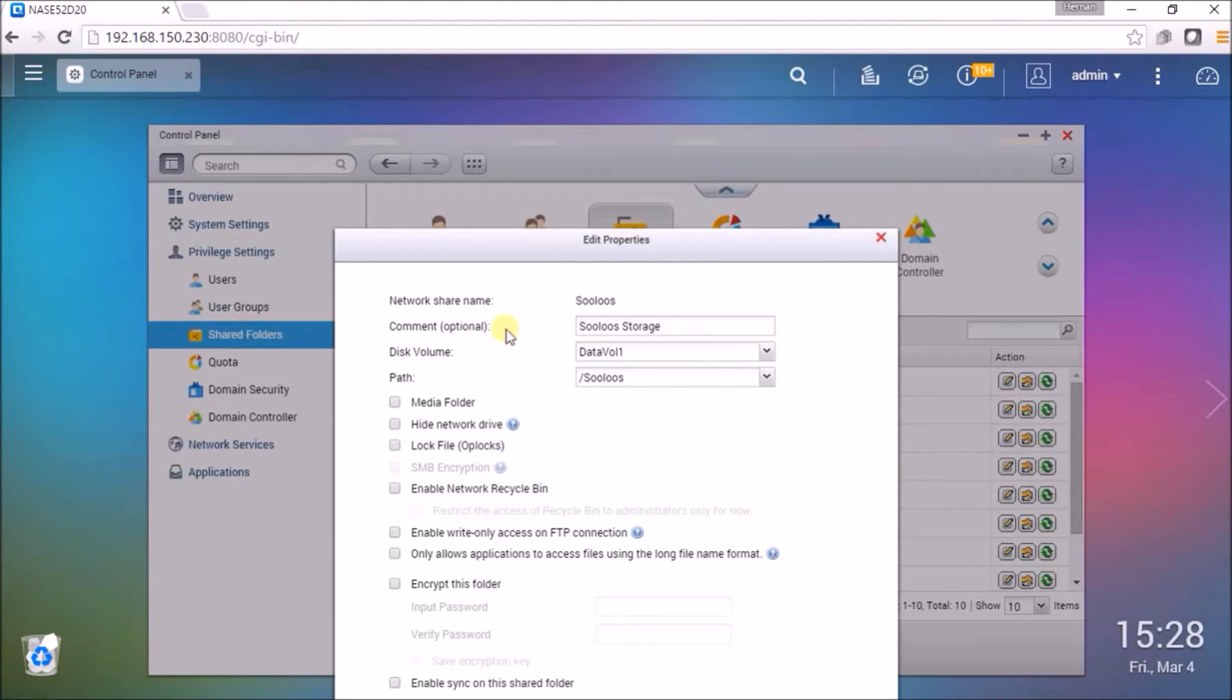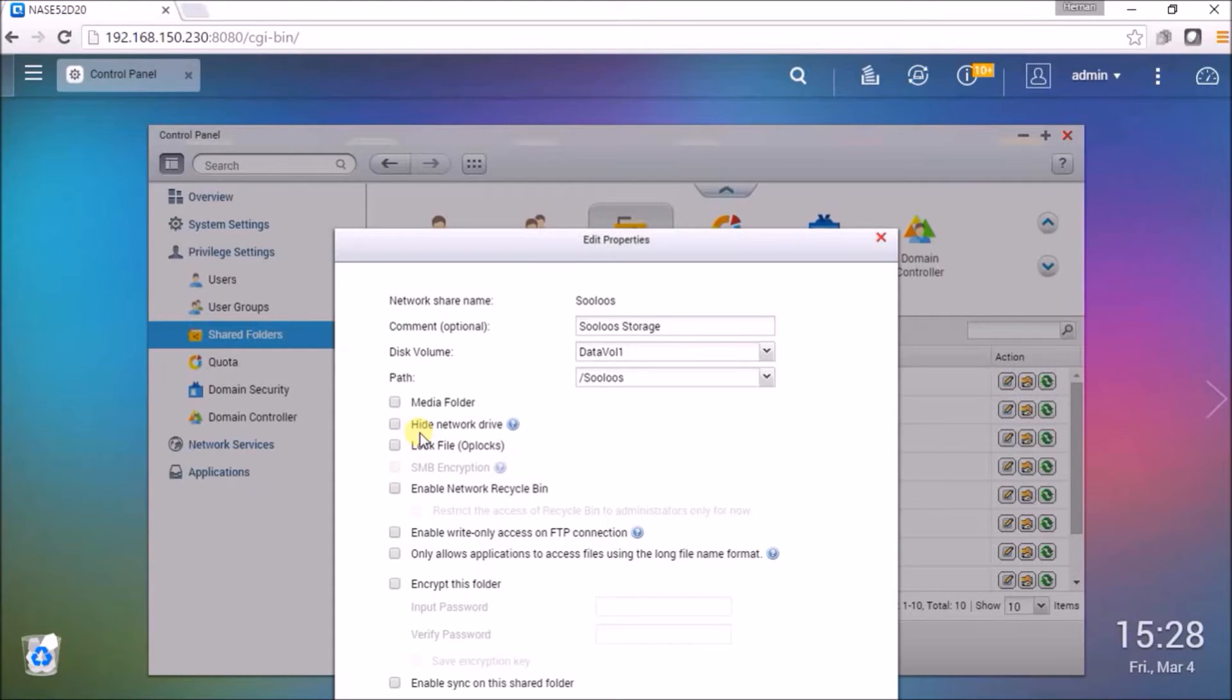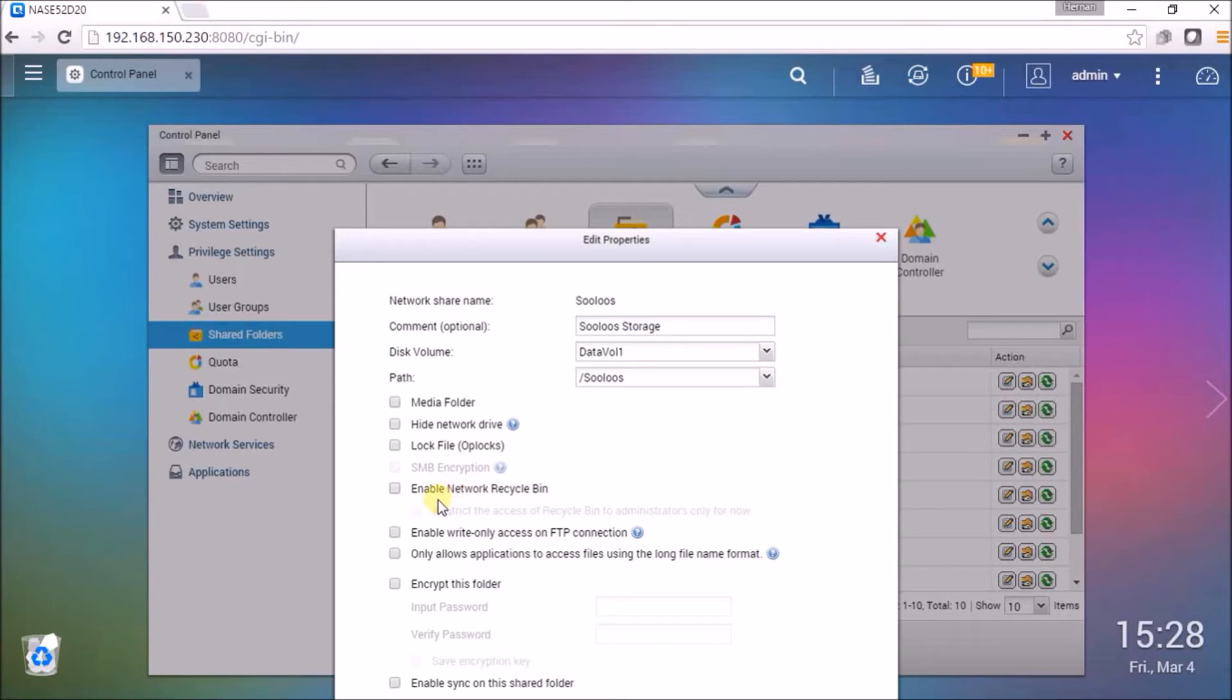And you will see the properties of the Sooloos folder. We want to ensure that the hide network drive is deselected, the lock file is deselected, as well as the enable network recycle bin is deselected.